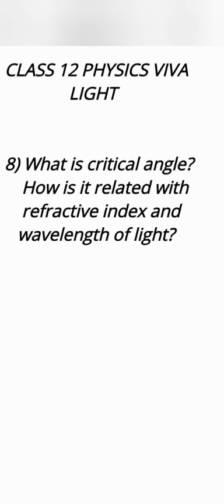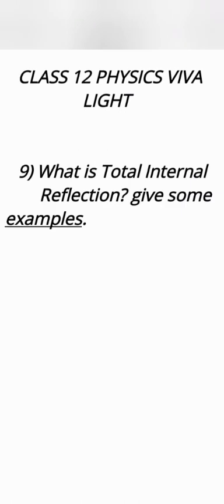sin IC where IC is critical angle equals 1 upon refractive index of that denser medium. As refractive index and wavelength of light in that medium are in inverse proportion, critical angle and wavelength are in direct proportion.